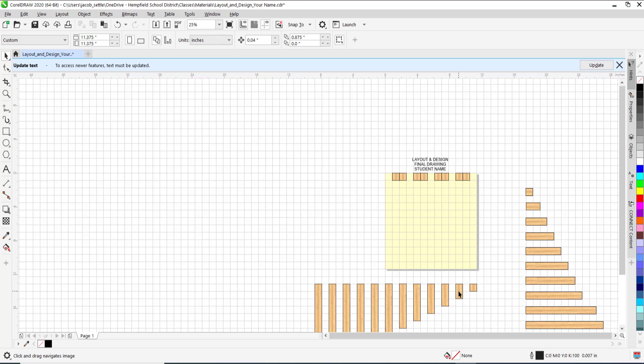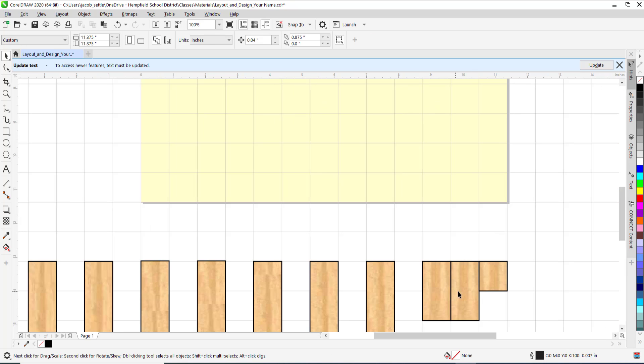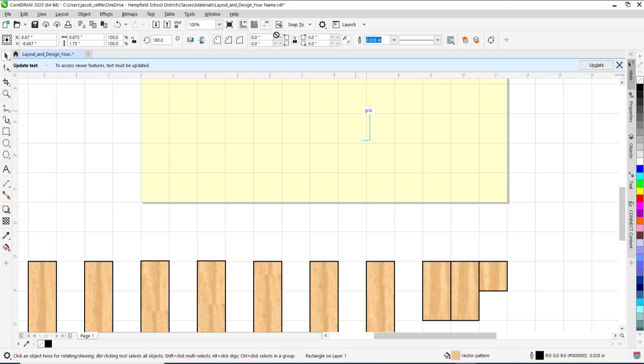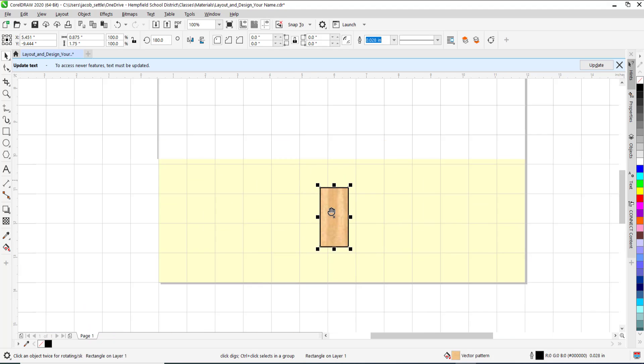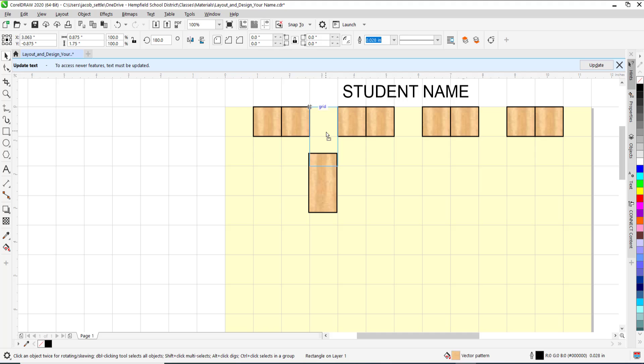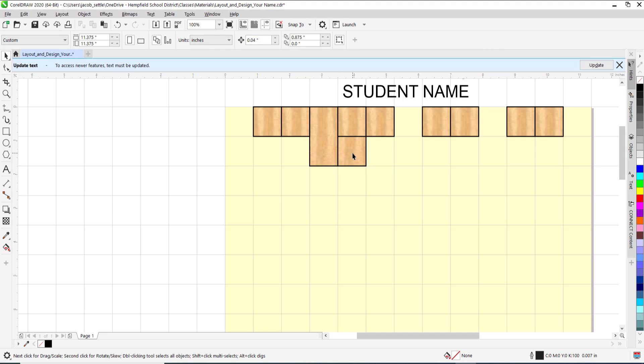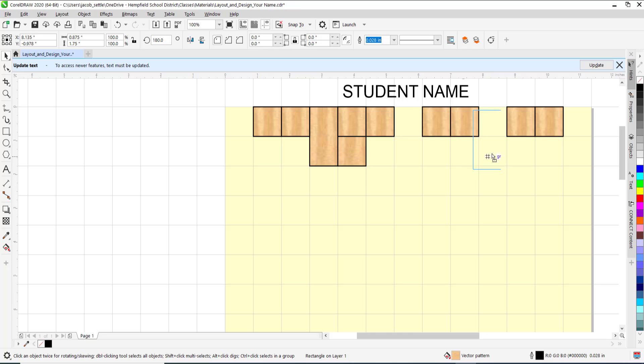Again, these are all verticals. I will grab this one, CTRL-D, and notice it pushed it over to the right this time, because that is my CTRL-D, or duplicate distance. Make sure it snaps in, I will grab it again, click off of it, and then grab it to move it.